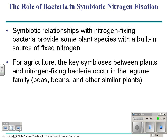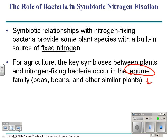Symbiotic relationships with nitrogen-fixing bacteria provide some plant species with a built-in source of fixed nitrogen. Those organisms are generally legumes — peas, beans, and other similar plants that fix nitrogen. They're extremely important in our ecosystem because they can fix nitrogen.